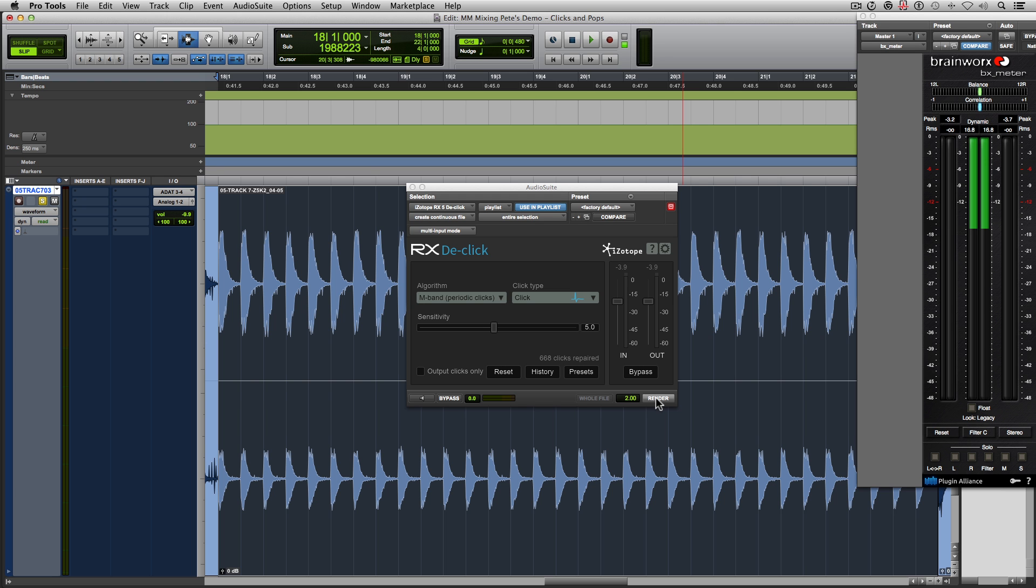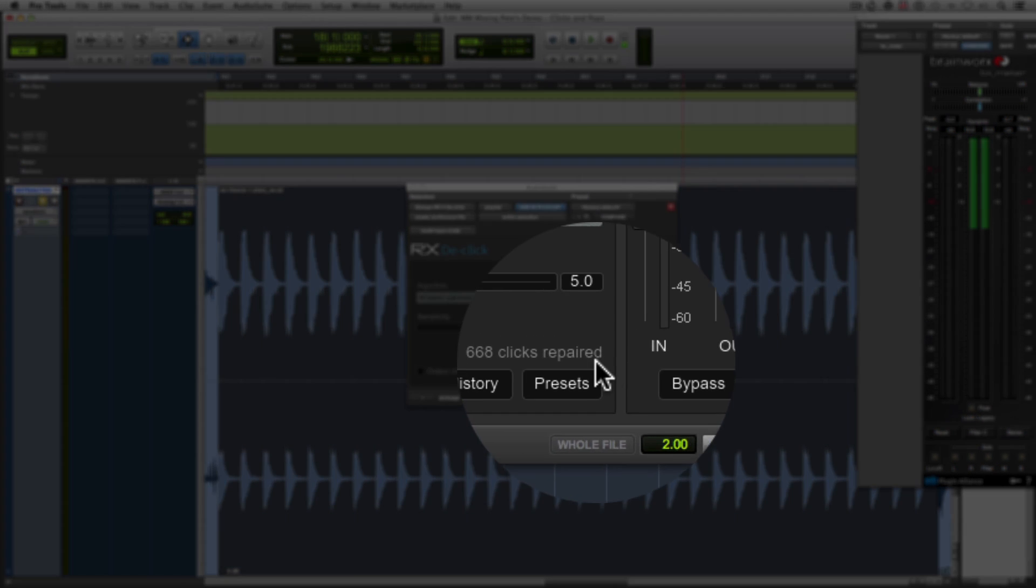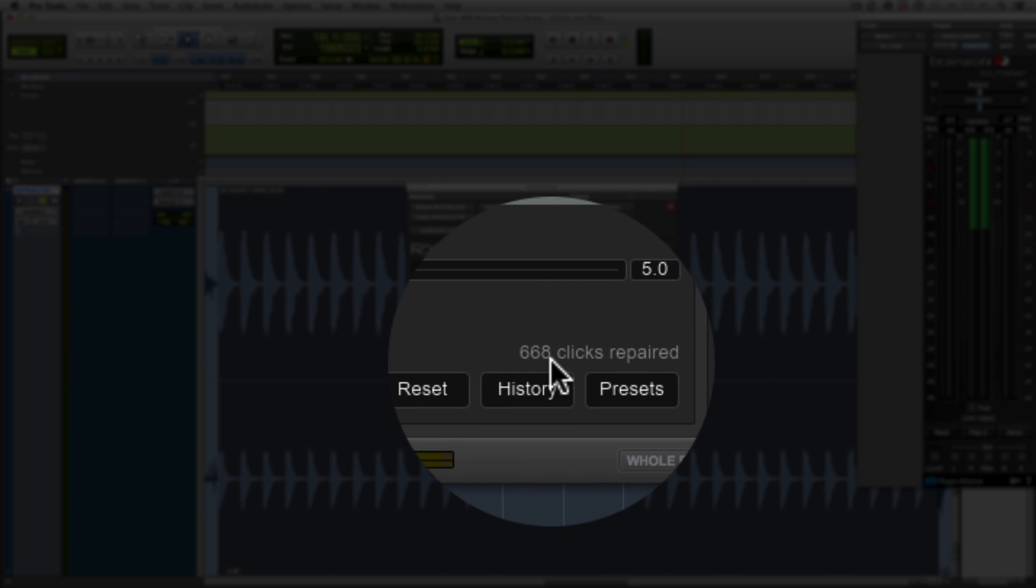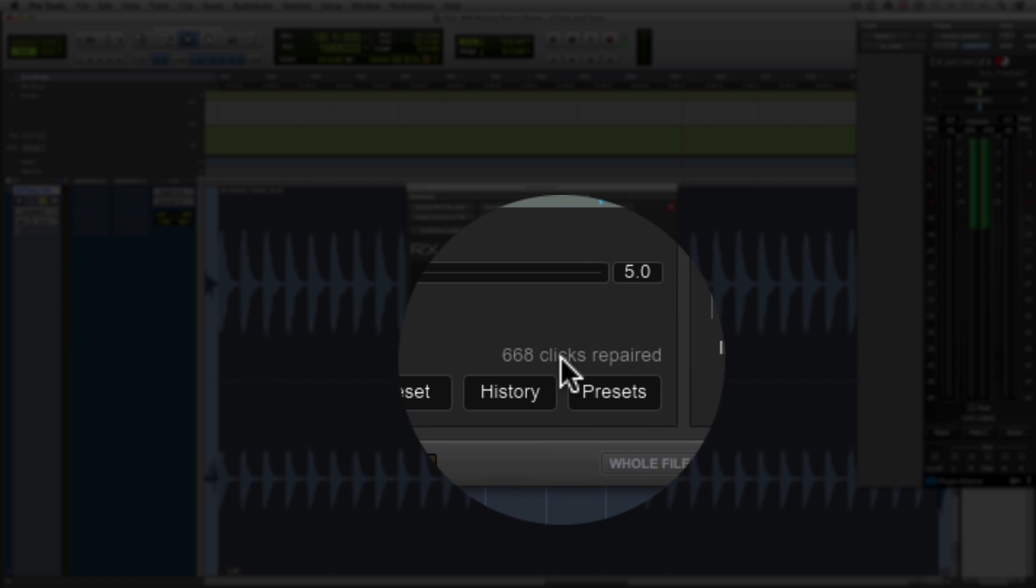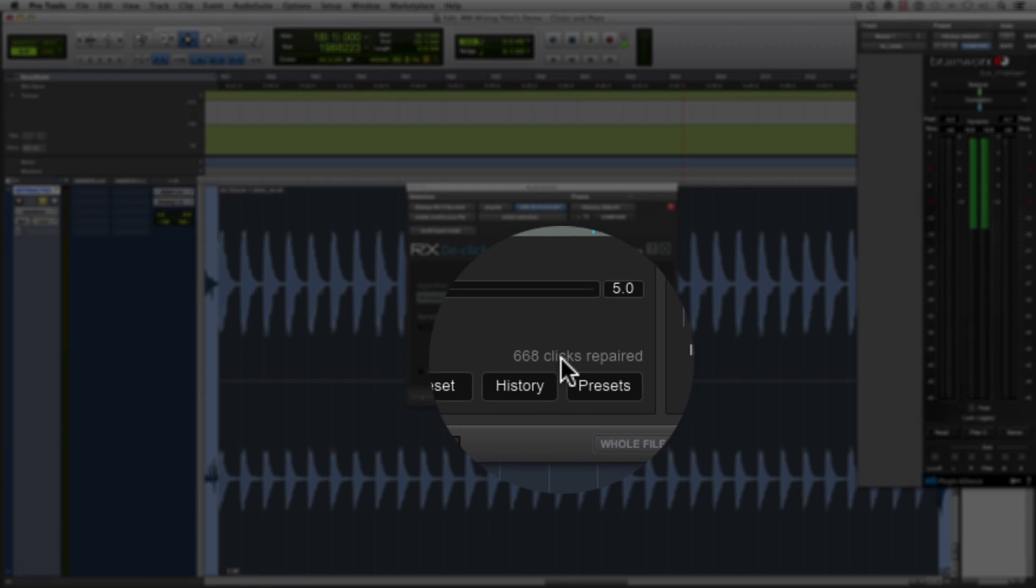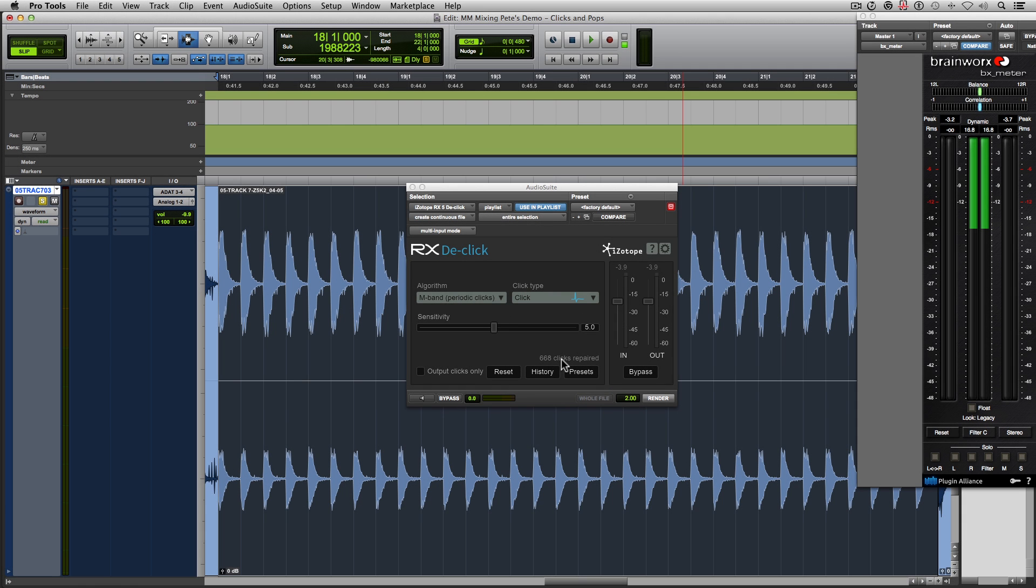So in a matter of seconds, this plugin removed 668 clicks. That is insane, because it took me about a minute, a minute and a half for just one of those samples. And I removed what, like eight clicks? This saves so much time.